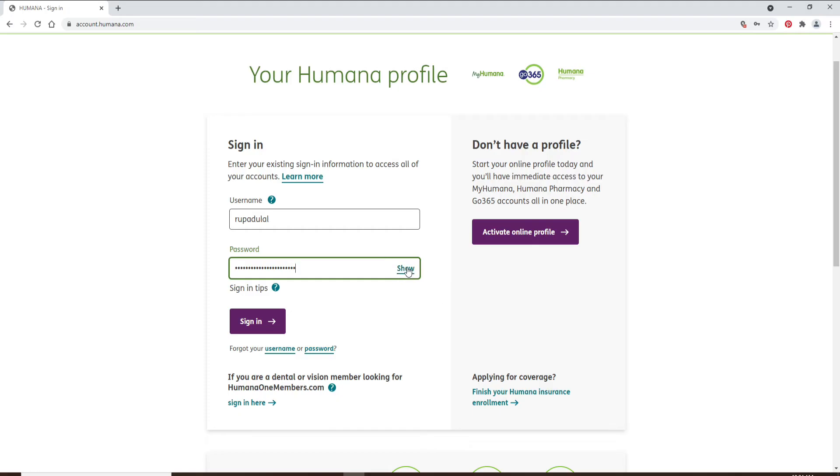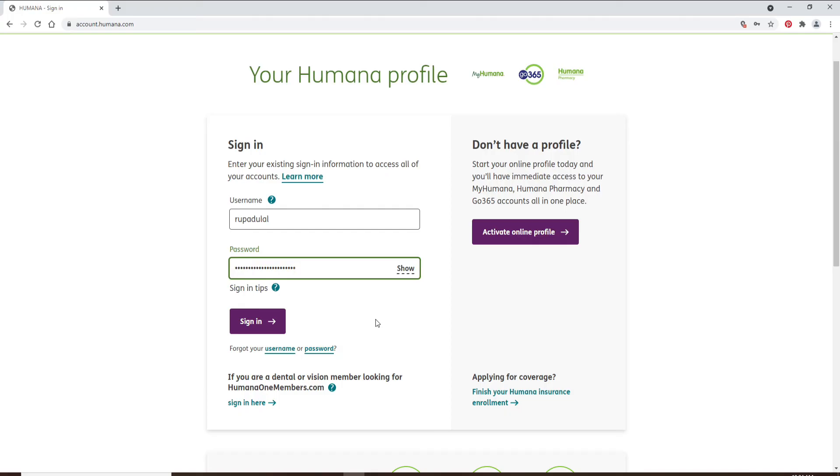In case you've forgotten your username or your password, you can click on the username or password link and follow the instructions to either look for your username or to reset your password to a new one.